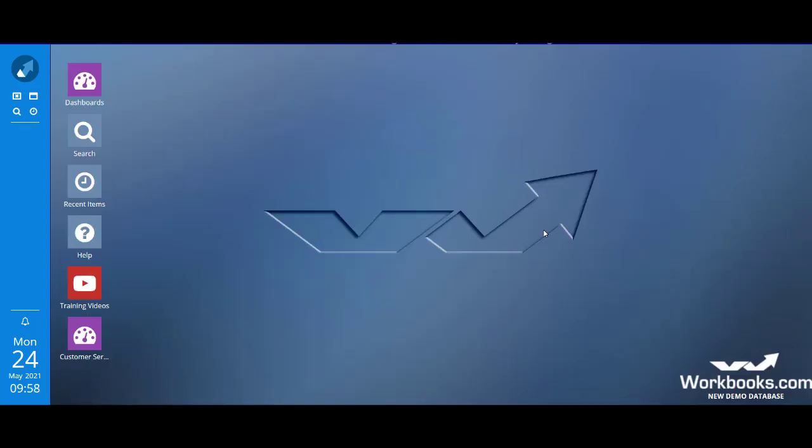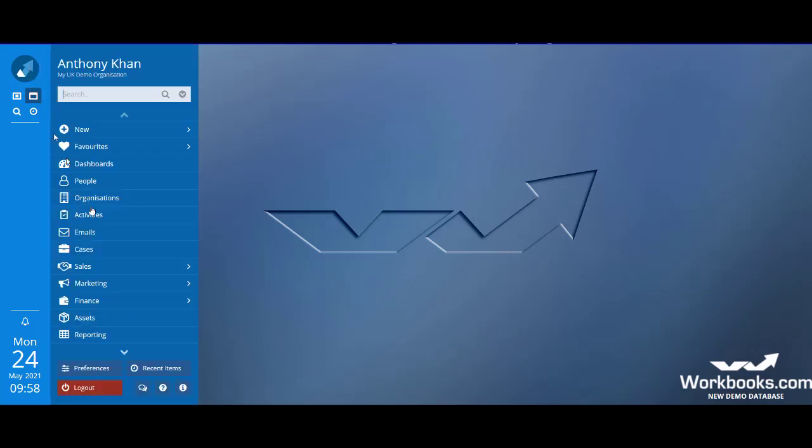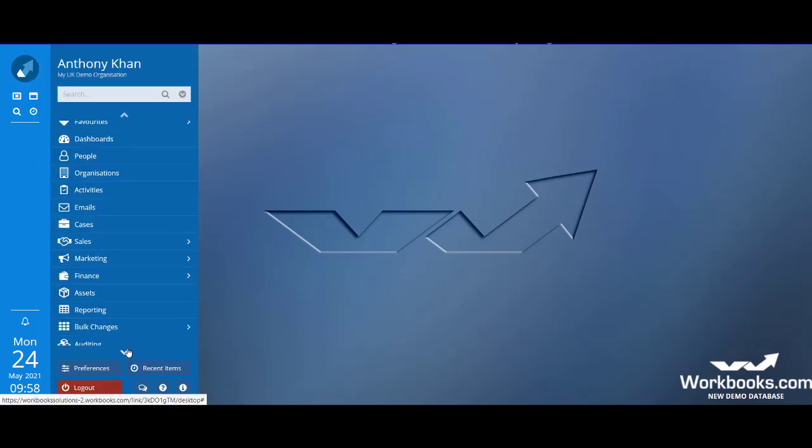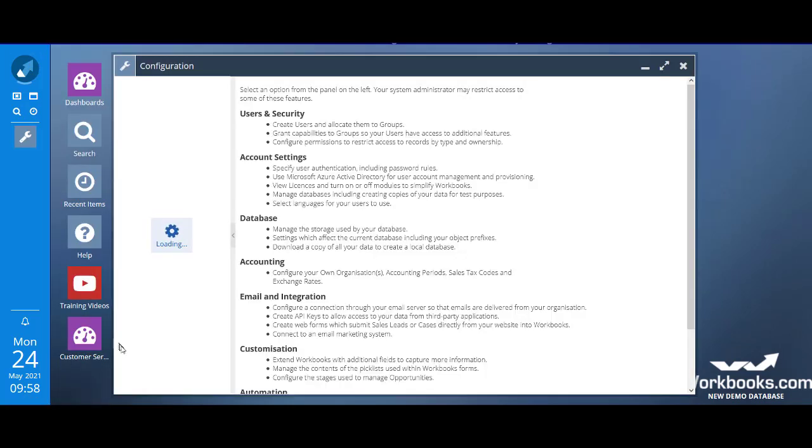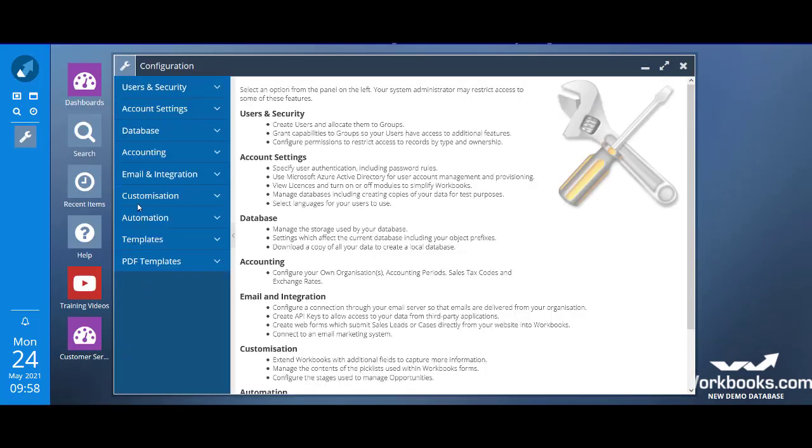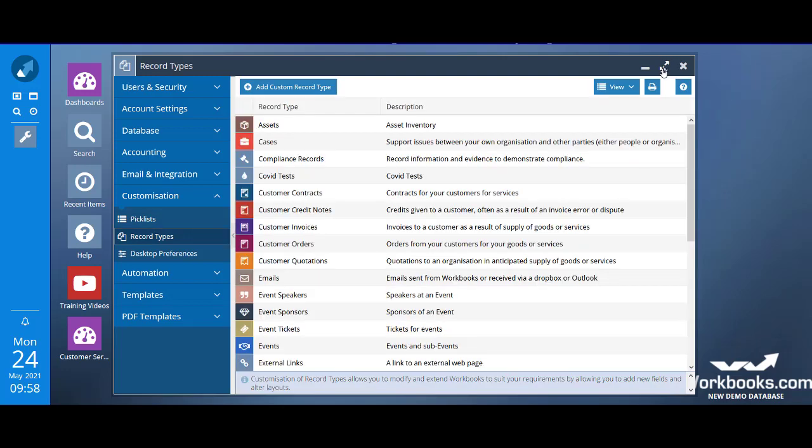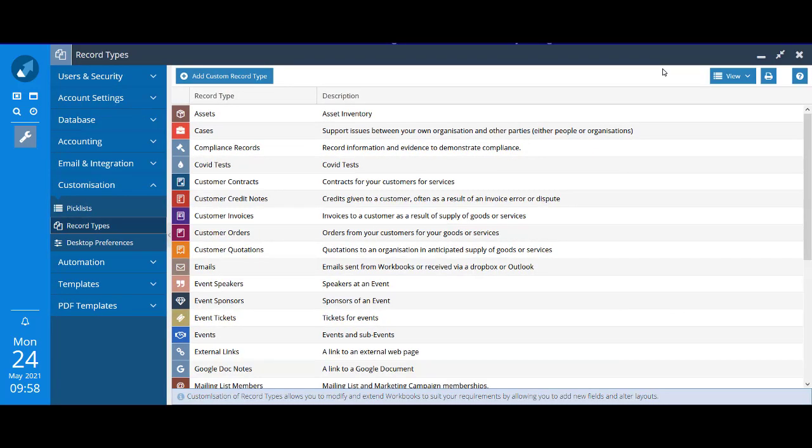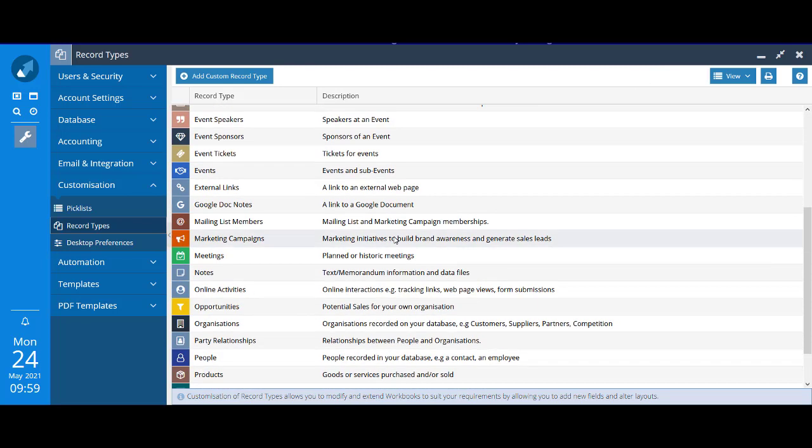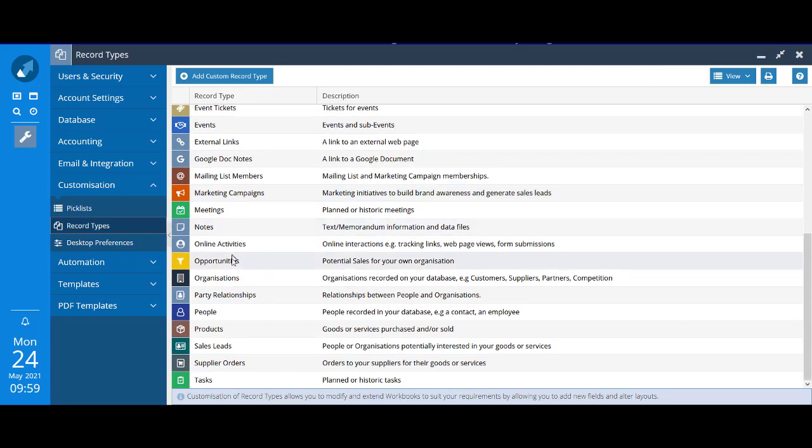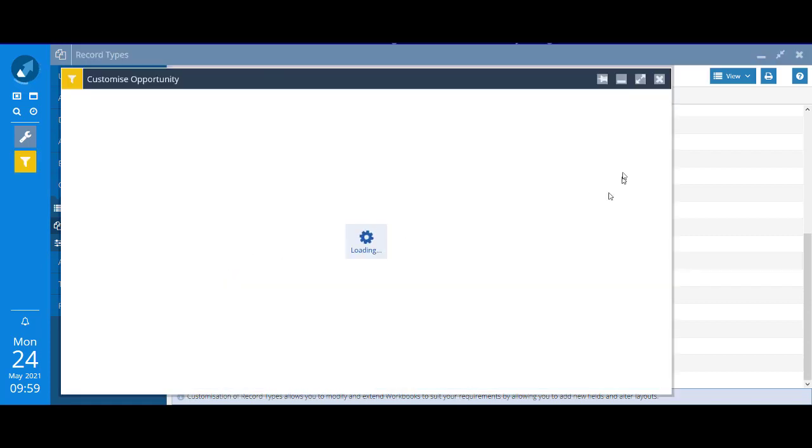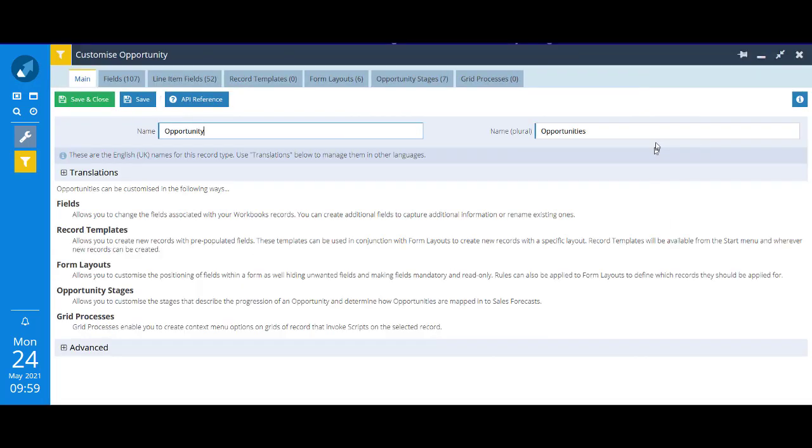Let's turn now to modifying opportunity stages. These aren't tracked using a picklist like the values we've just looked at. But instead, if you go to configuration, still go to customization, but instead of choosing picklists, choose record types. You'll see an alphabetical list of all the standard and any custom record types. If you scroll down to find opportunities and open that up, you'll see opportunity stages.